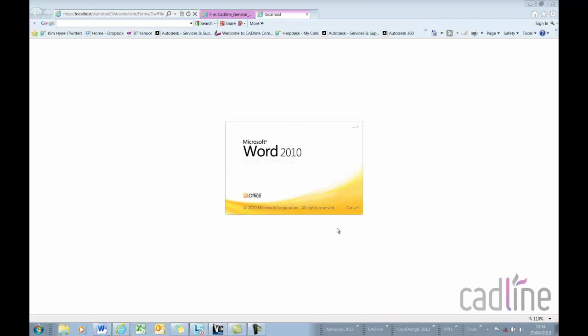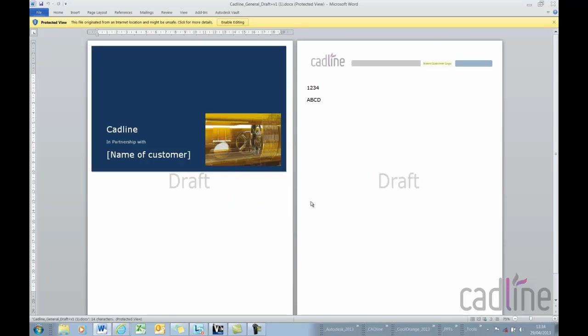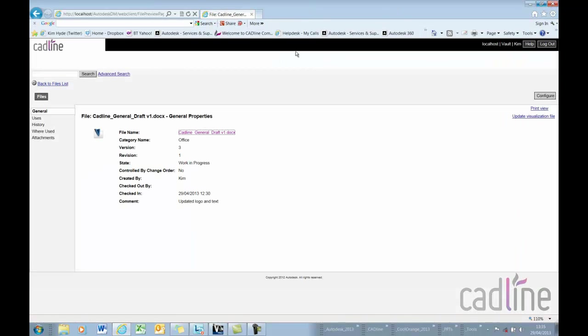If I just open the file this will open the document in Word and we can see the new CADLINE logo here with some text in here and I'm just going to close this off. So Vault Client is really doing its job in providing me with the latest data.